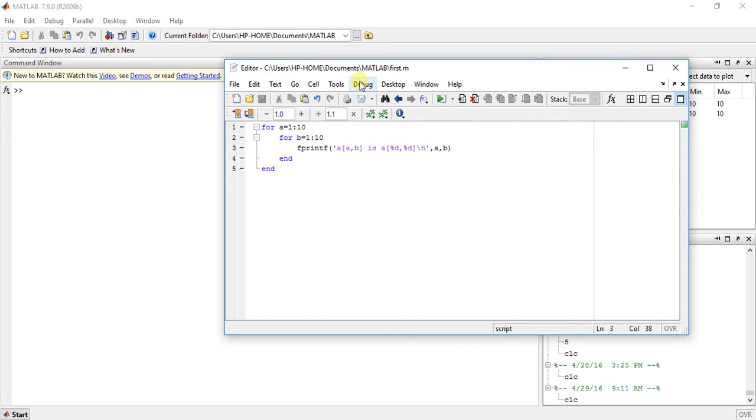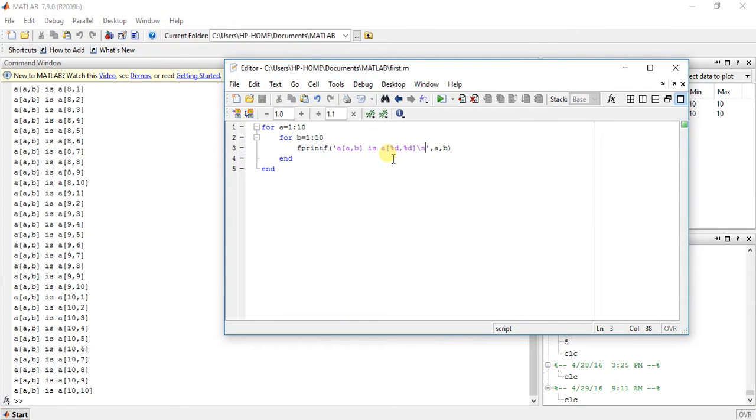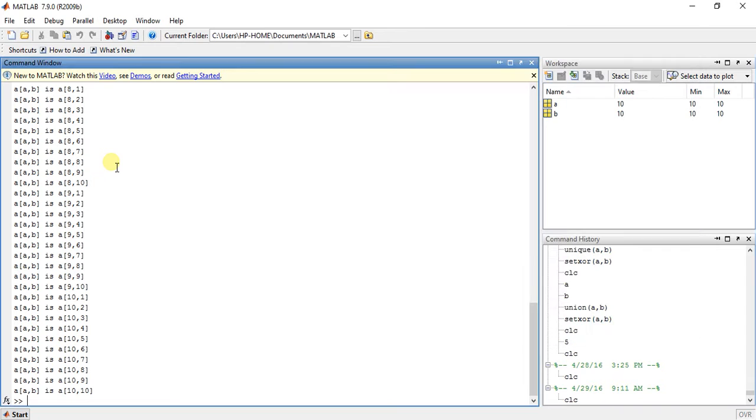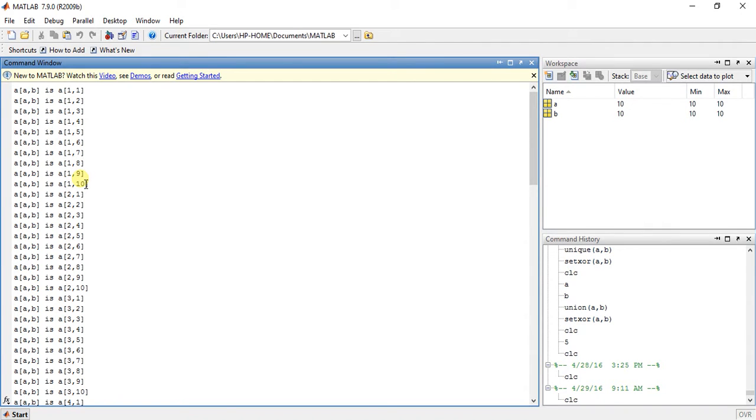So now let's debug it. Okay, so here we can see a is equal to 1, b is equal to 1. Now a is equal to 1, b is equal to 2, up to 10. After b reaches 10, a is equal to 2, and again b is equal to 1 to 10. Then a is equal to 3.